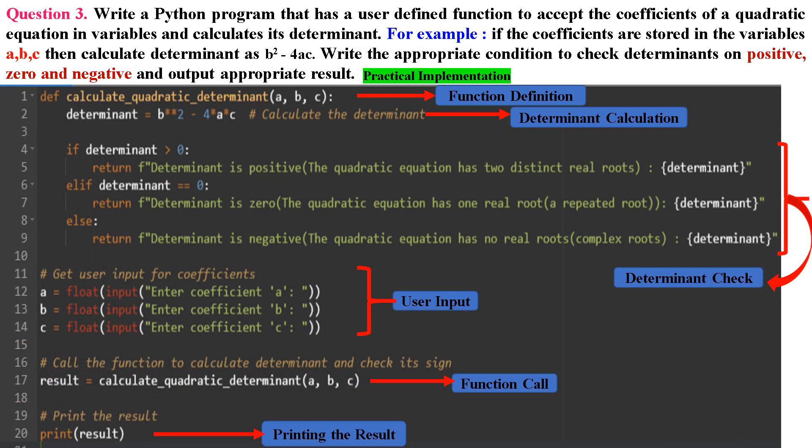Question 3: Write a Python program that has a user-defined function to accept the coefficients of a quadratic equation and calculate its determinant. For example, if the coefficients are stored in variables a, b, c, then calculate determinant as b² - 4ac, and write the appropriate condition to check if the determinant is positive, zero, or negative and output the appropriate result. In line 1, we start by defining a user-defined function called calculate_quadratic_determinant.